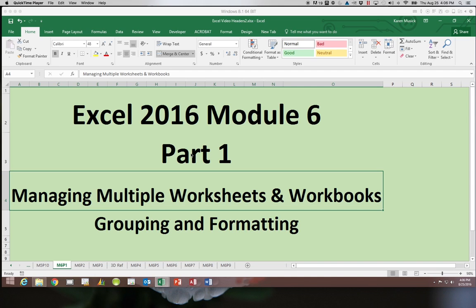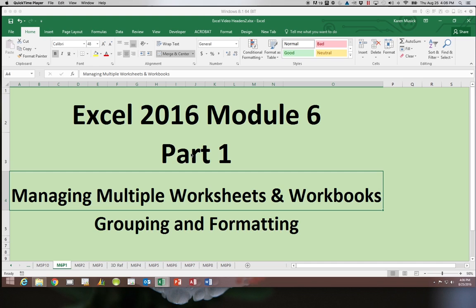This is Excel 2016 module 6 part 1. In module 6 we are going to be working with multiple worksheets, learning how to link those together in formulas, as well as working with multiple workbooks and learning how to build formulas that access information in other workbooks which is other files.